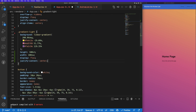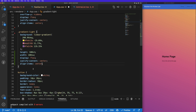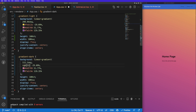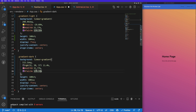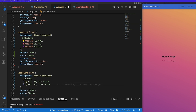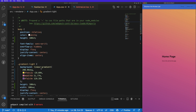Then I'll create gradient-dark. Its linear-gradient uses 112.1 degrees with RGB values of 32, 38, 57 and 11.4 for the color stops, and I'll apply the same layout styles. Now when we go into dark mode it switches between these two CSS styles. I can also remove the old background we no longer need.